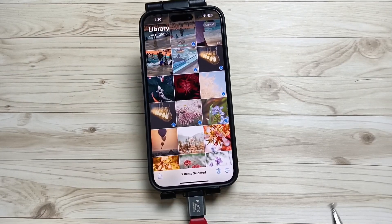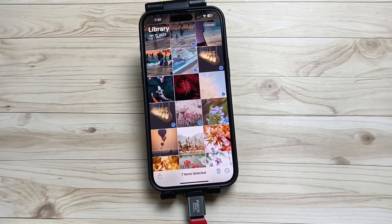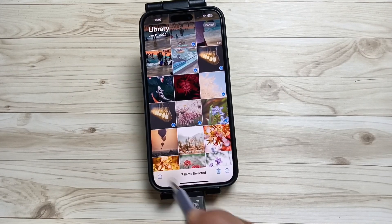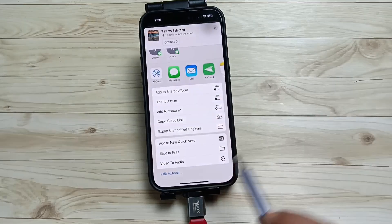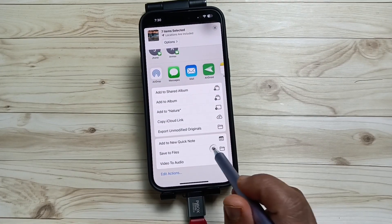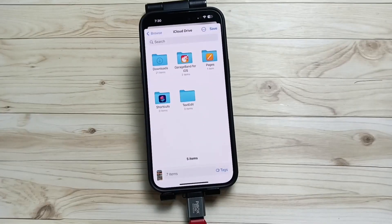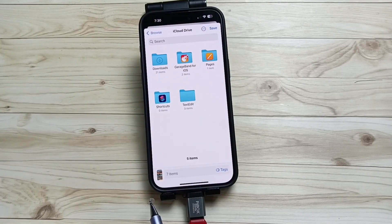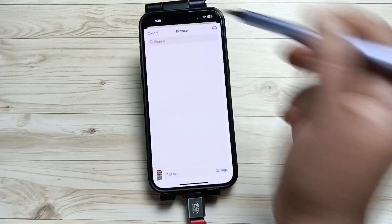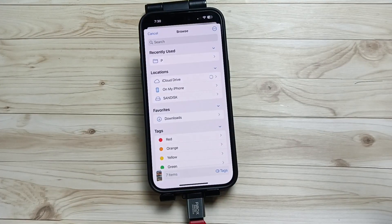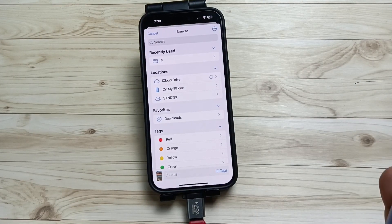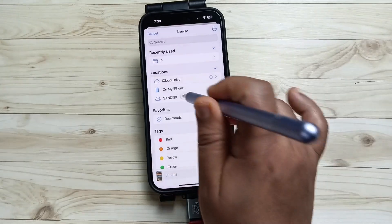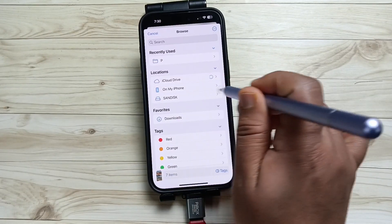After selecting the files, tap on the Share button on the bottom left side. Now scroll up and here you can see the option Save to Files — tap on this one. It will directly go to the Files application and from here you need to select your SanDisk USB flash drive. You can see the name here — tap on this one.